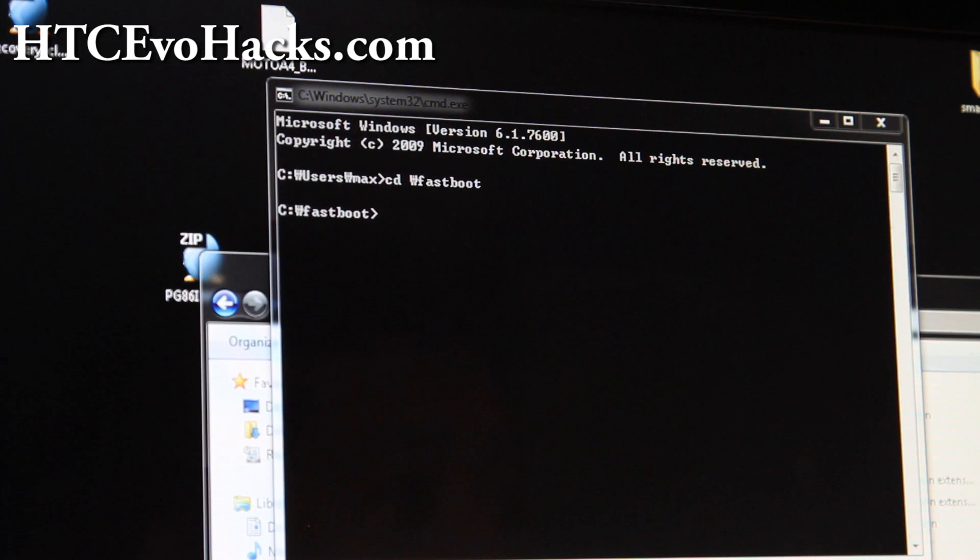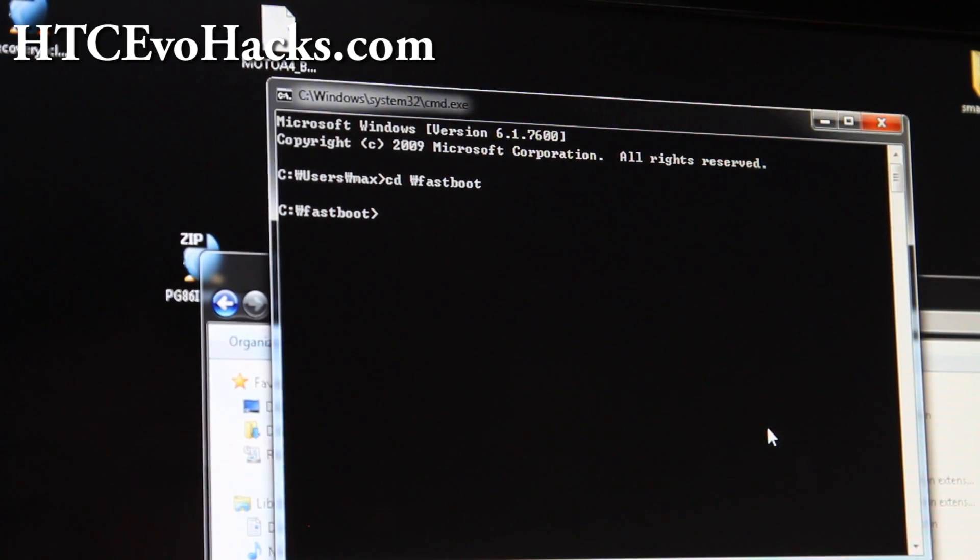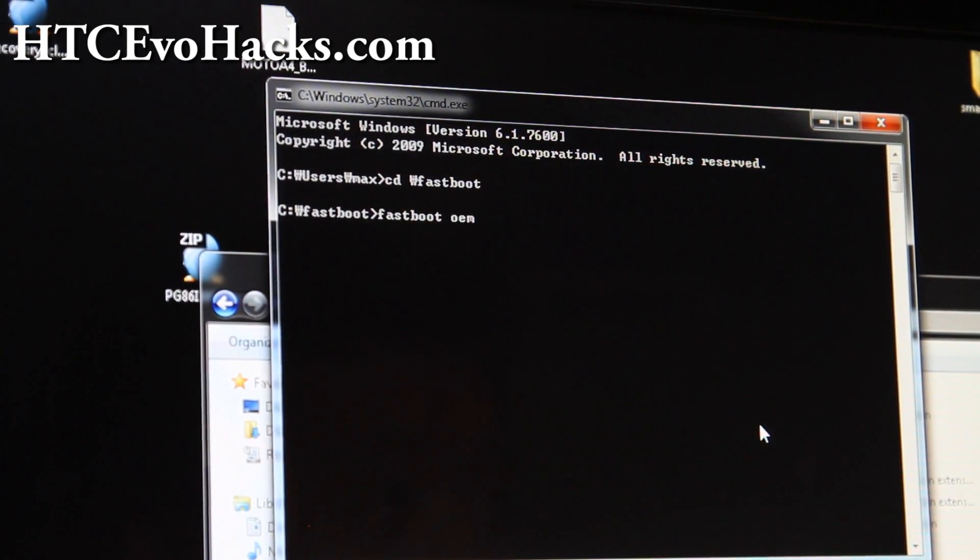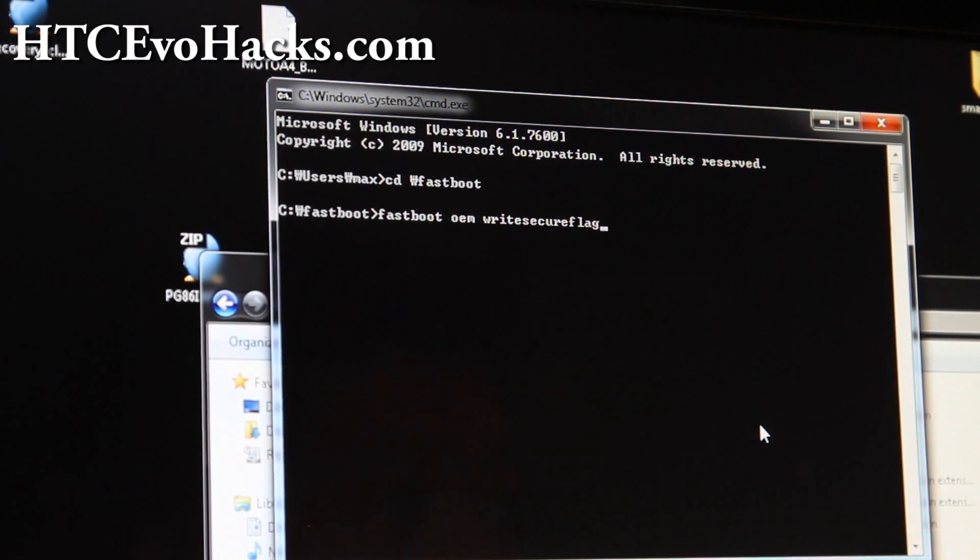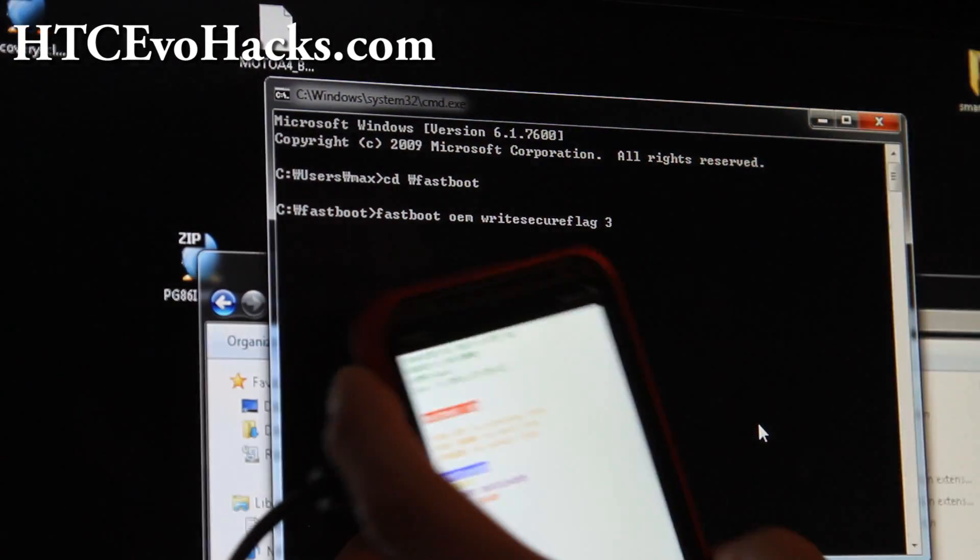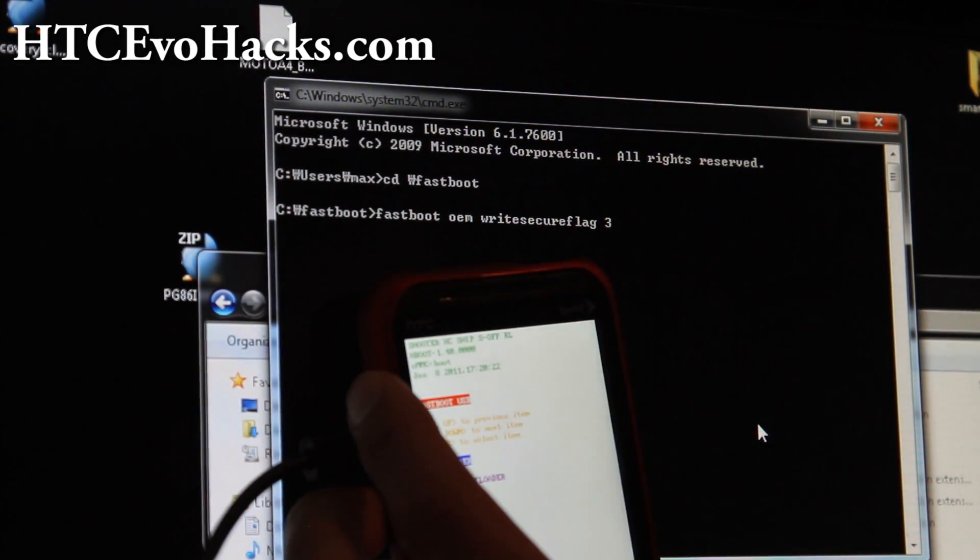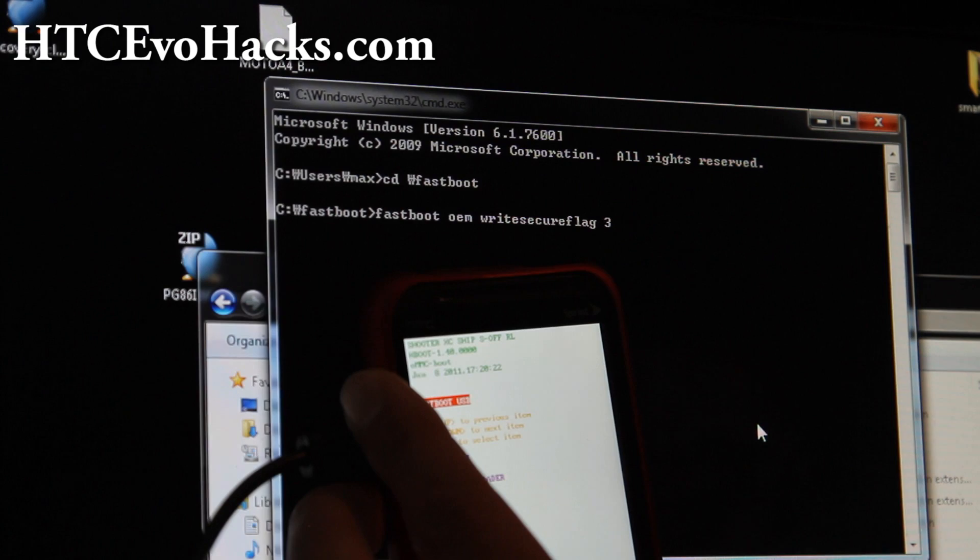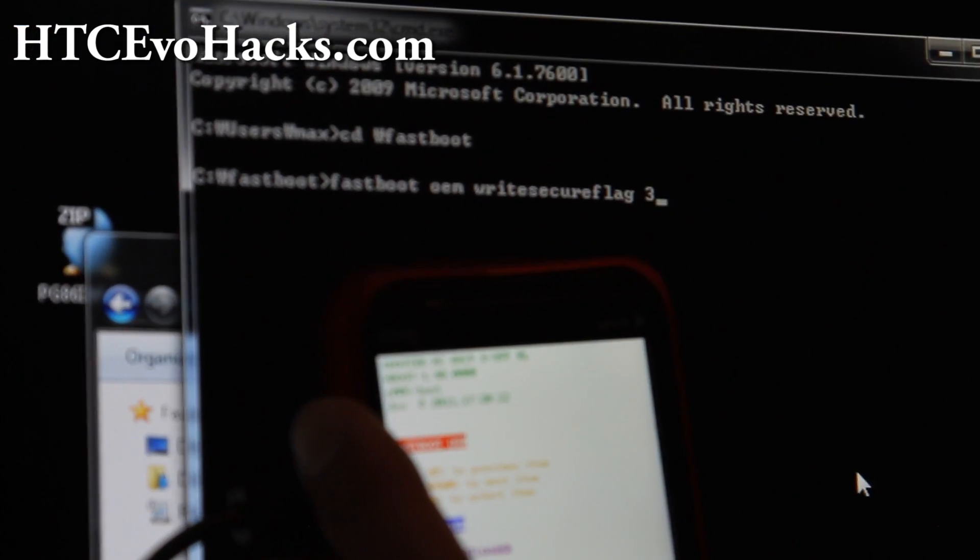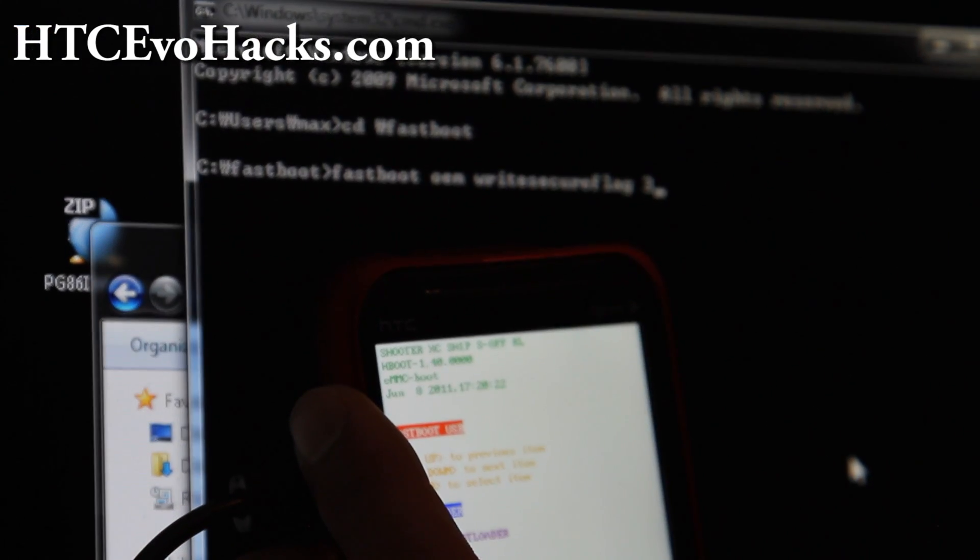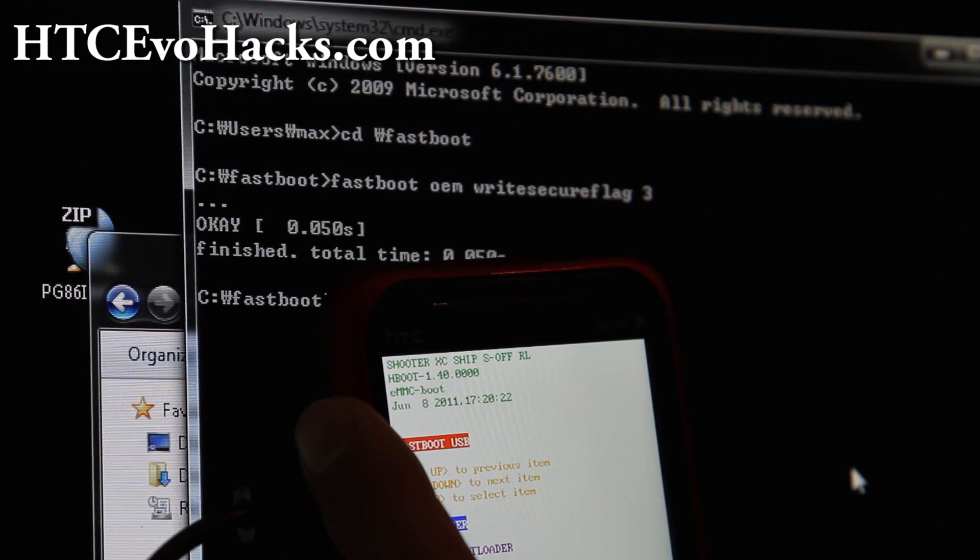Here we're going to type fastboot oem writesecure flag 3. Let me show you - while the things there, that S-OFF should change to S-ON. Maybe we can just zoom in for this special occasion here. Hit enter.